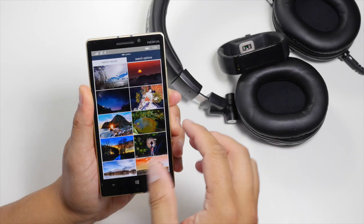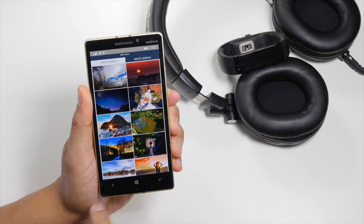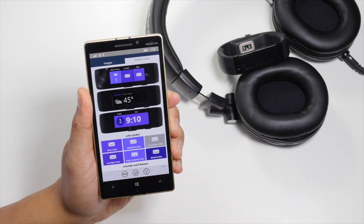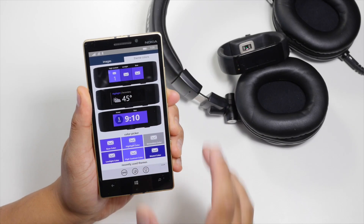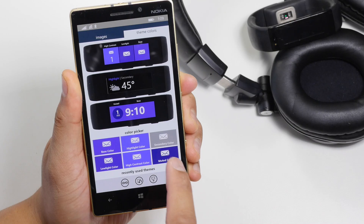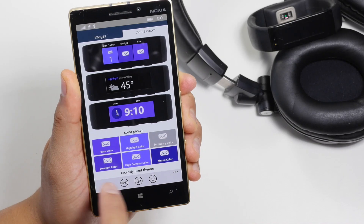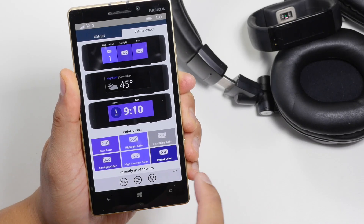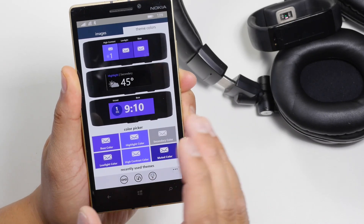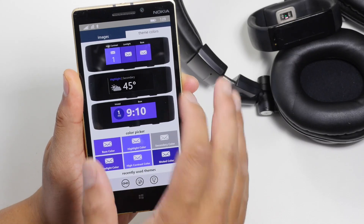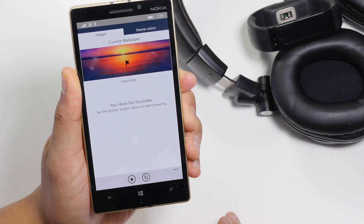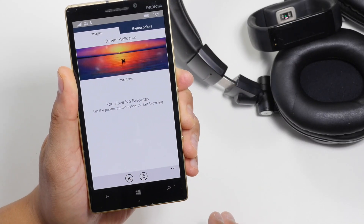Not only can you change your wallpapers here, but you can also change the theme colors. There's a theme section here as well. You can change your base color, highlight color, low light color, and high contrast color. However, to be honest, we don't really use this section — we use the wallpaper section the most.